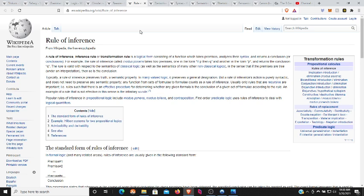Rule of inference: A rule of inference, or transformation rule, is a logical form consisting of functions which take premises, analyze their syntax, and return a conclusion. Typically, a rule of inference preserves truth, which is a semantic property.